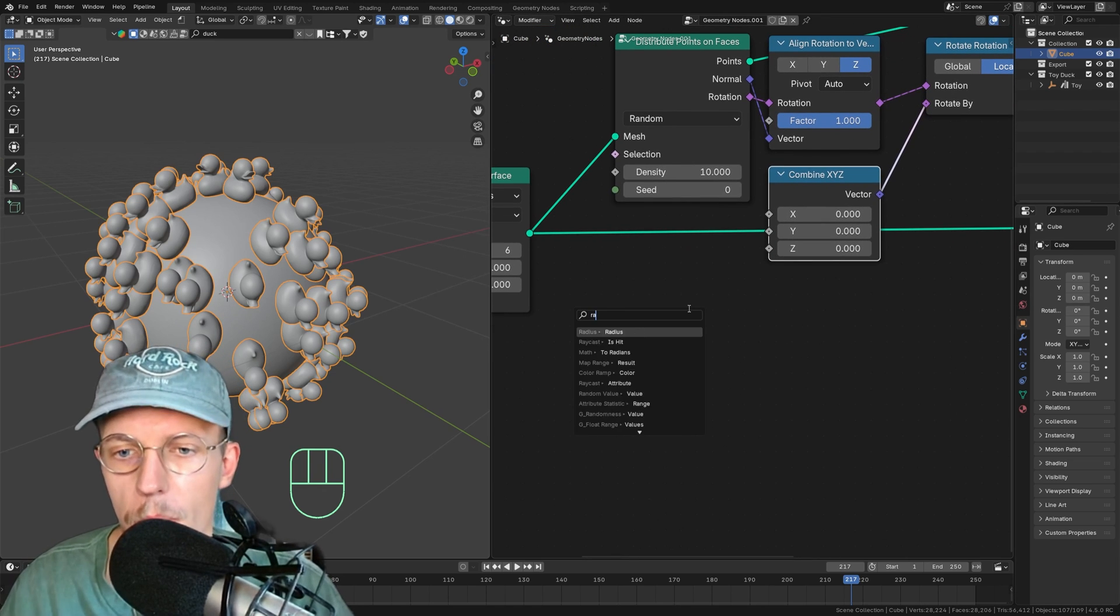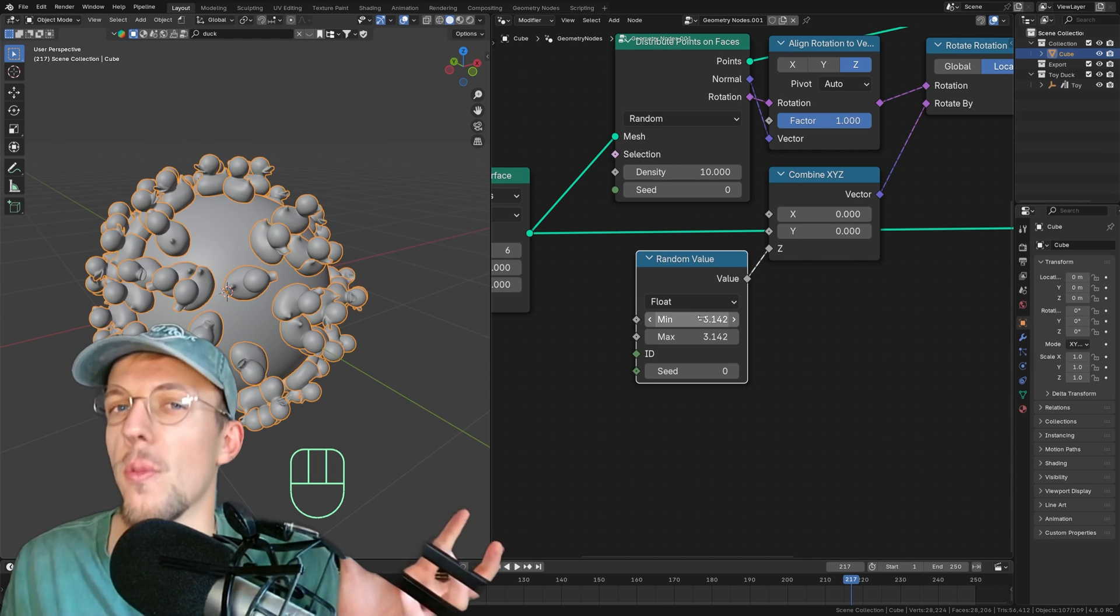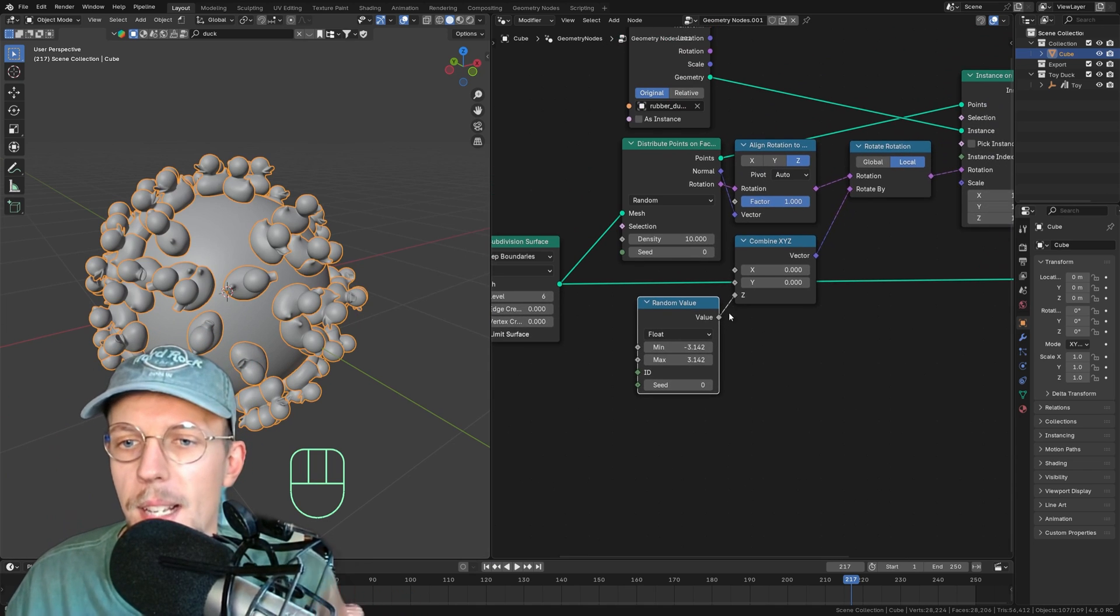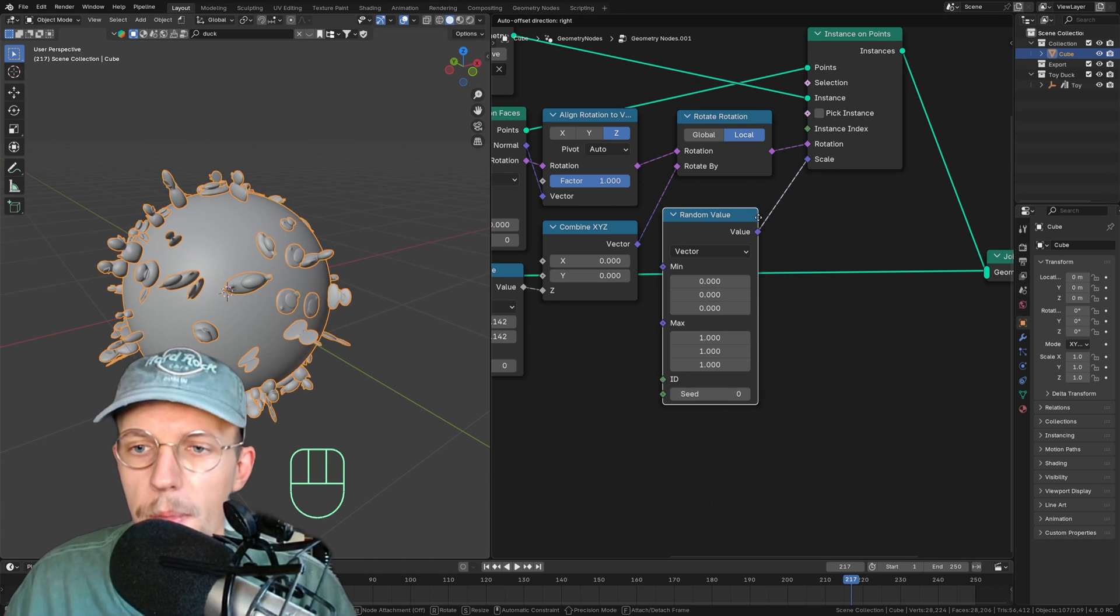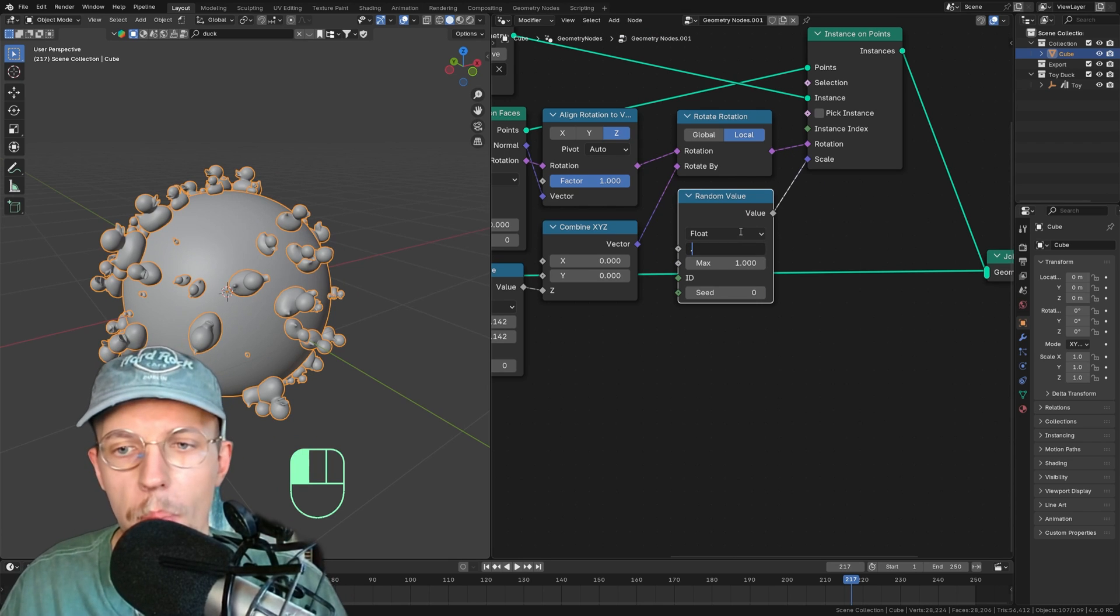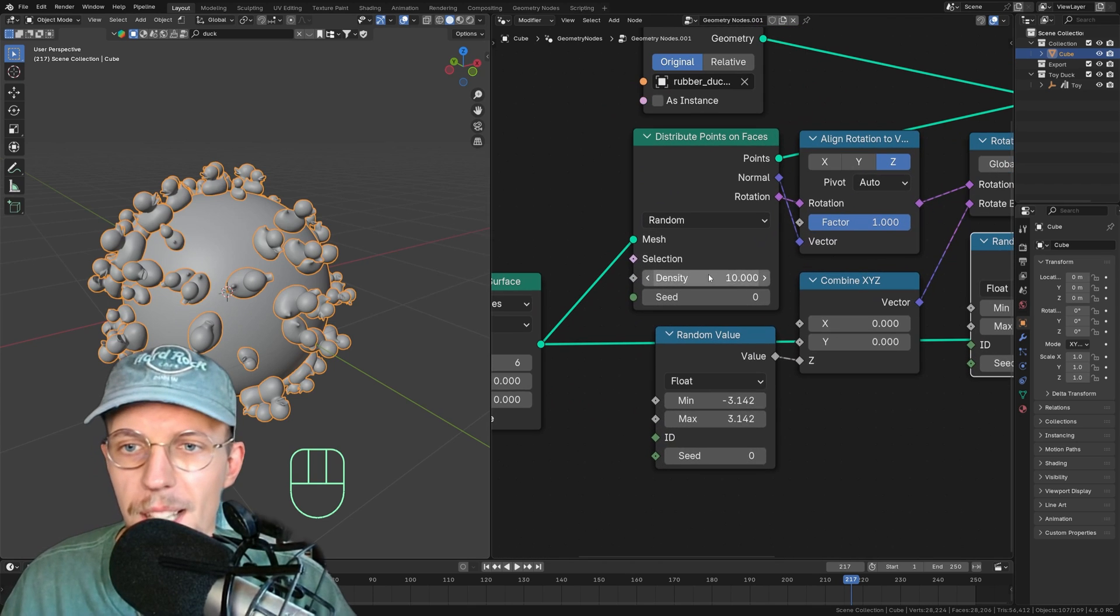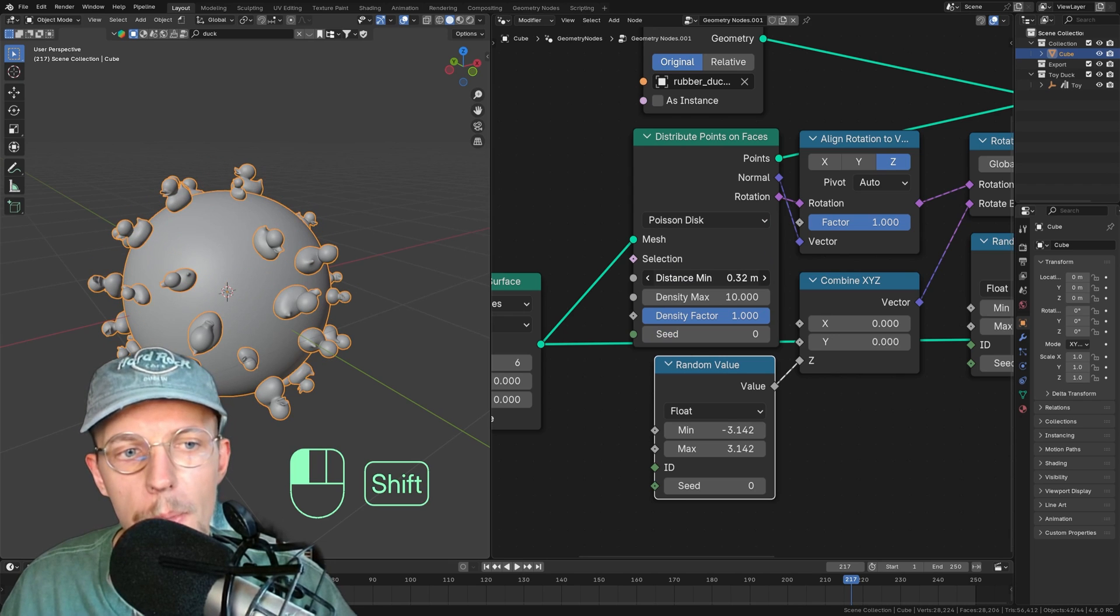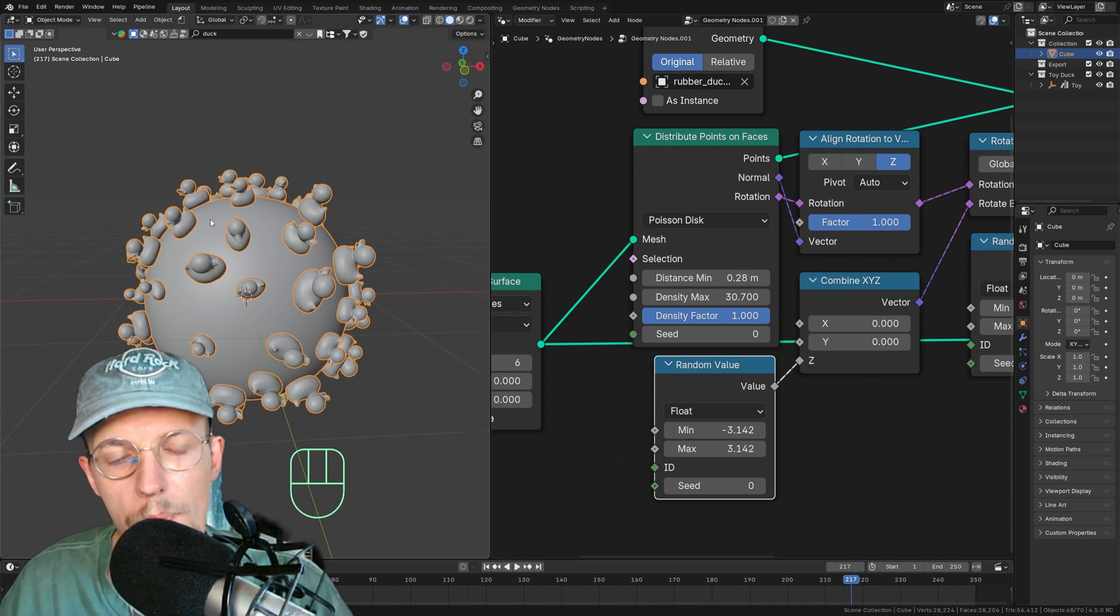We want to get this z value, drag this out, combine XYZ. That will expose it as a singular value. Drag this out to a random value. In here I'm going to type minus pi to pi because that together makes two pi, which is a full circle around the z axis. For the scaling, I'm going to do the same, but I can just use a regular random value node here set to float because that will just scale it uniformly. Let's say this from 0.5 to one. Now to avoid overlapping instances, we can actually set our points distribution to poison disc. We can now set a distance minimum and increase the density a little bit. There we go. Looking beautiful.